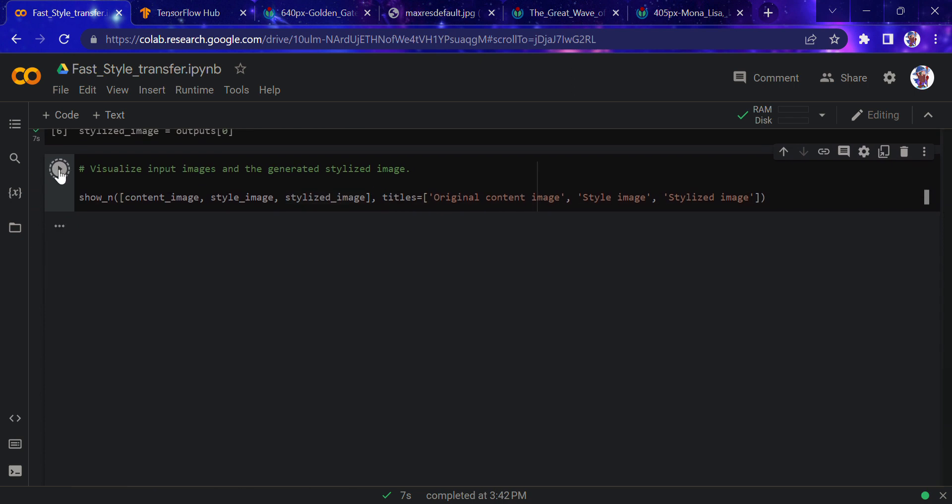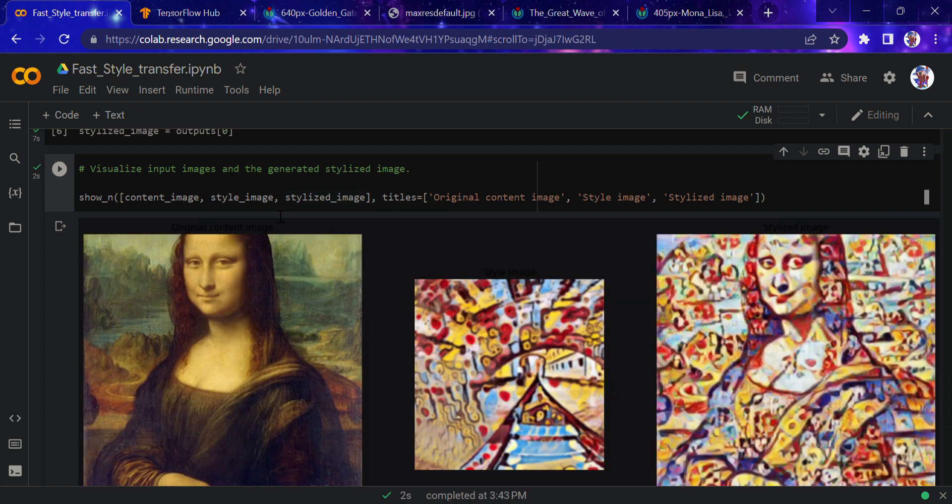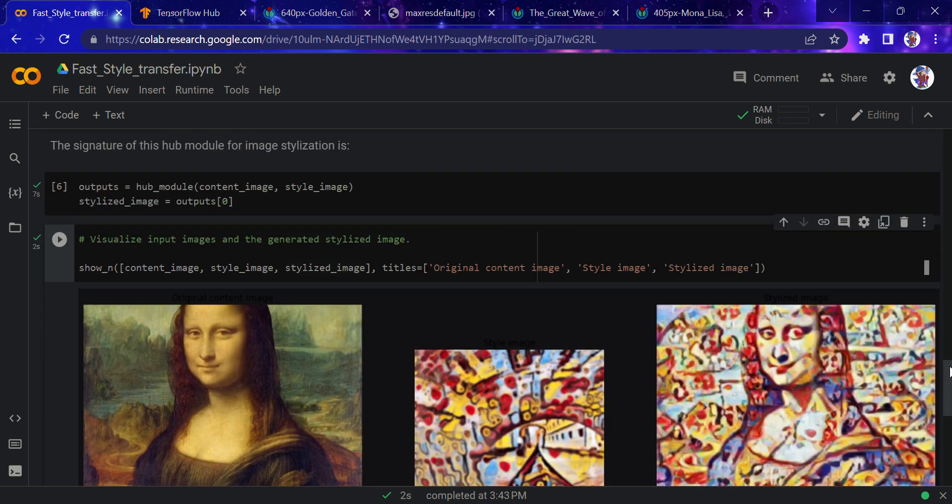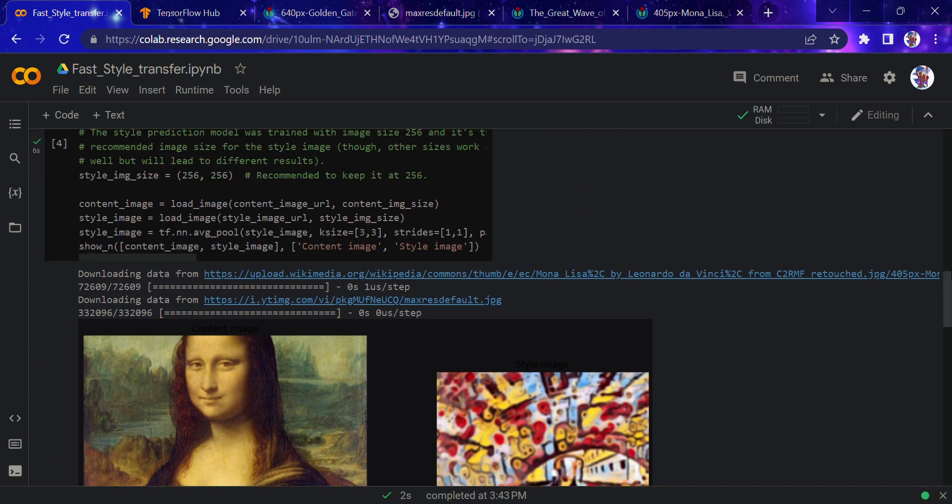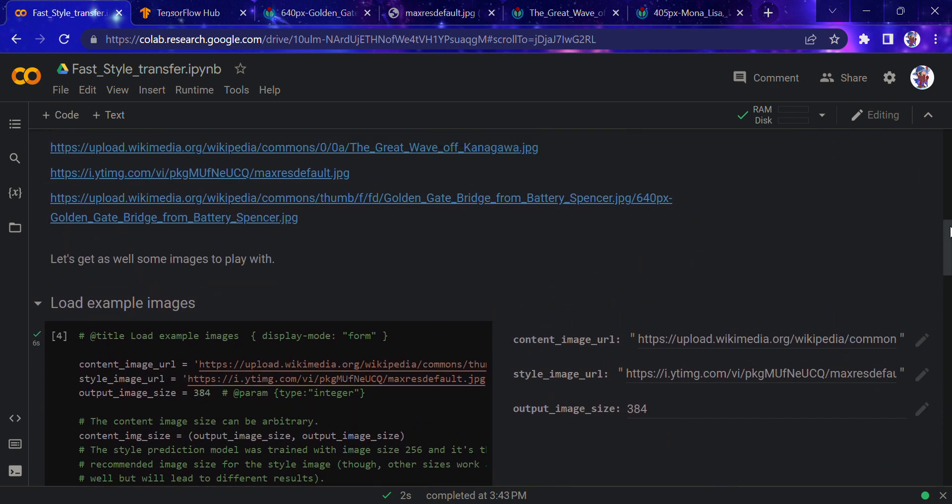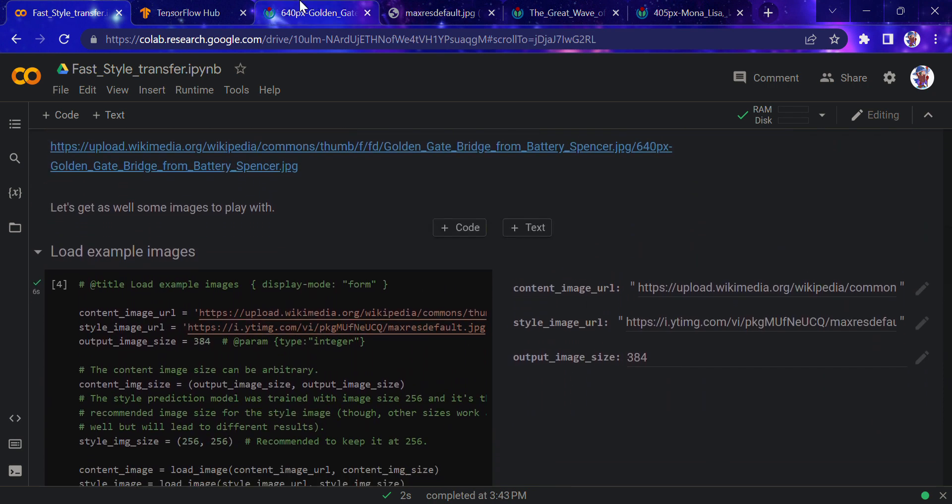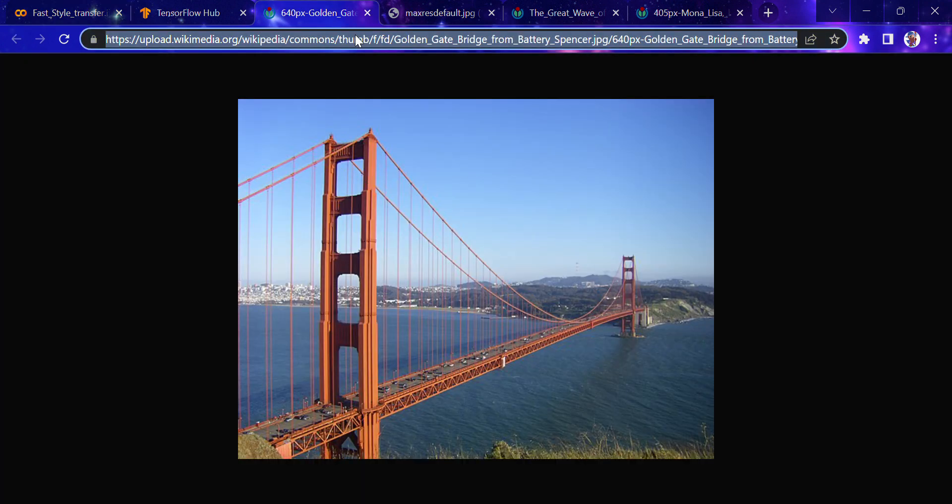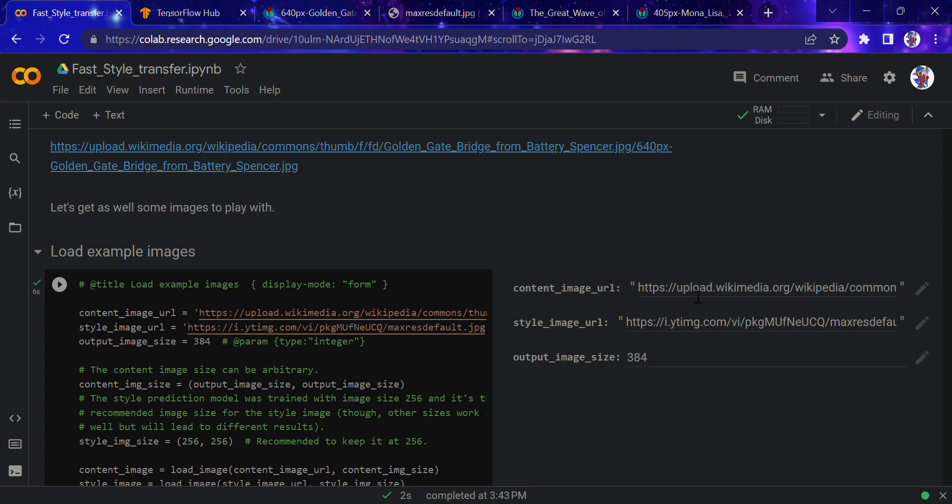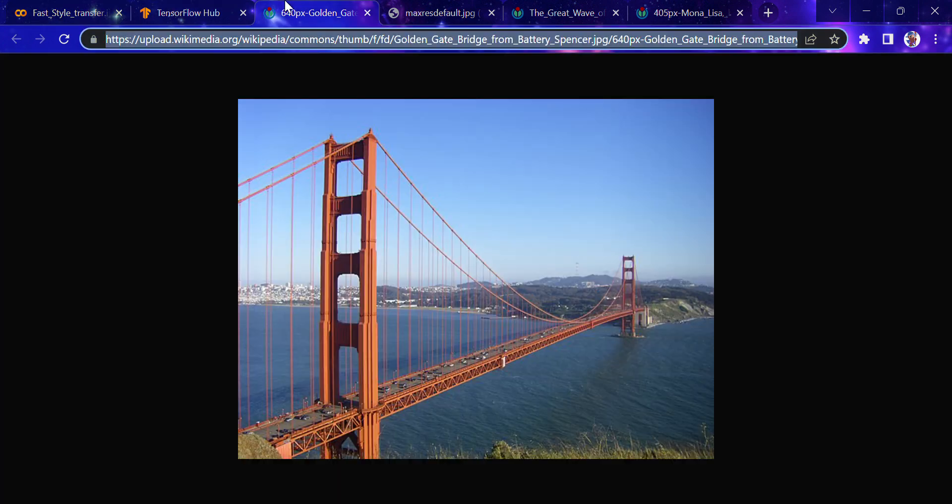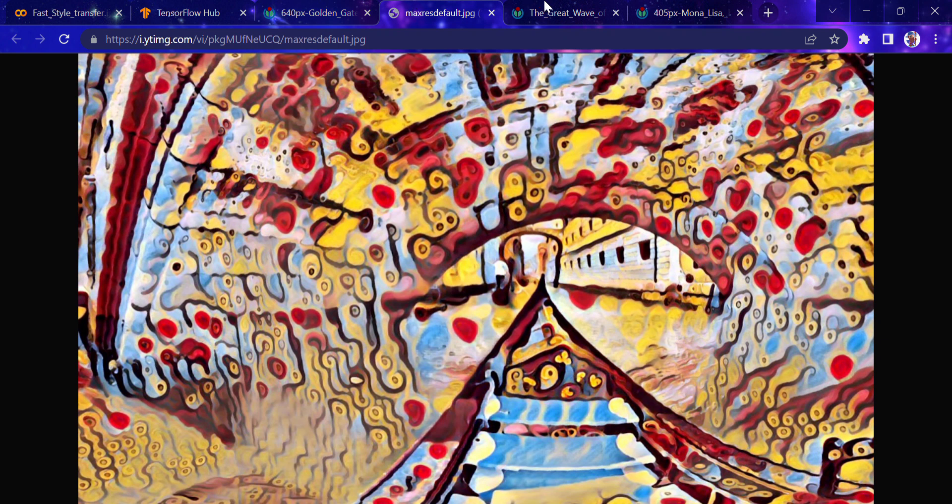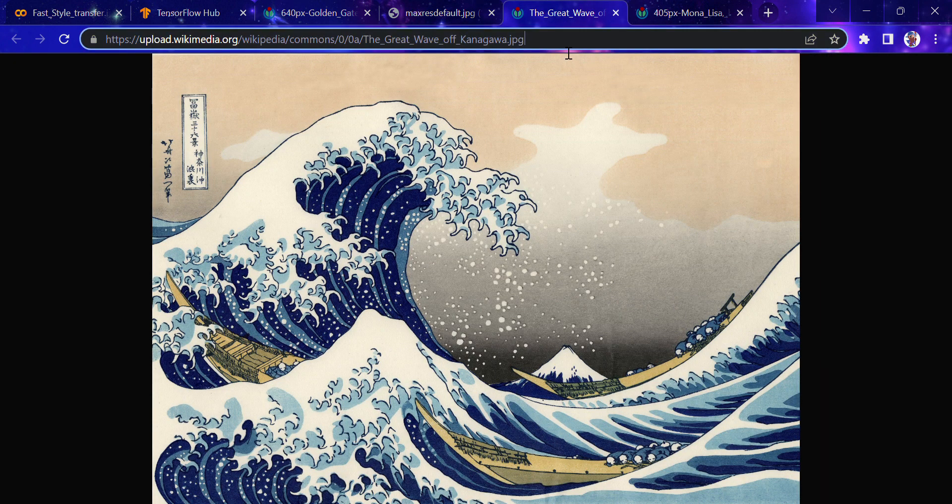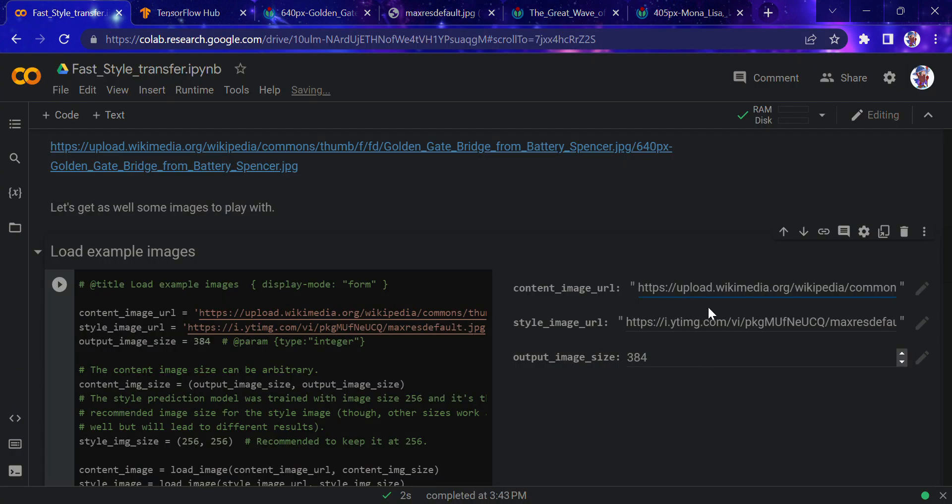In the preview you've already seen the style of this image got transferred to this. This was pretty easy. Now we can look at other examples. I'll use this bridge image and this style image.